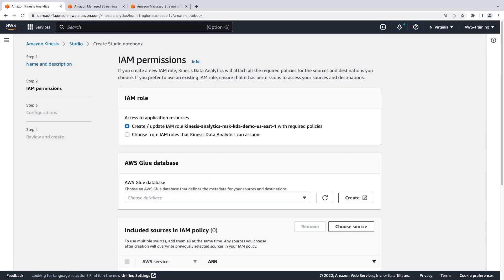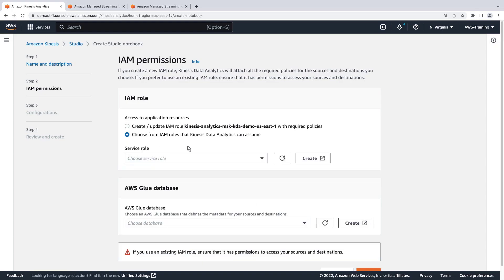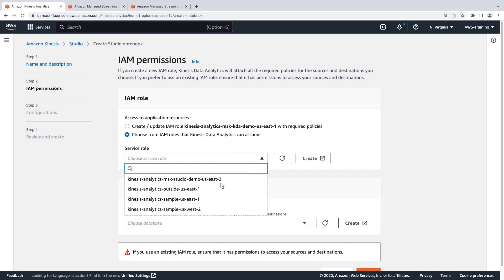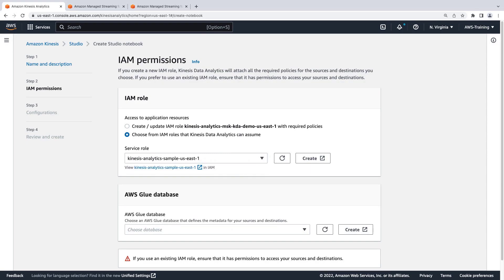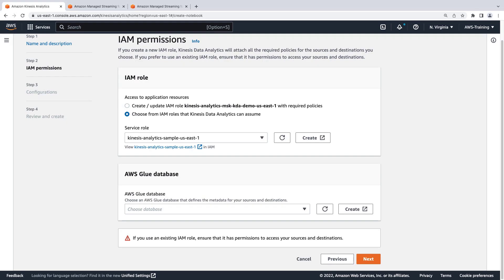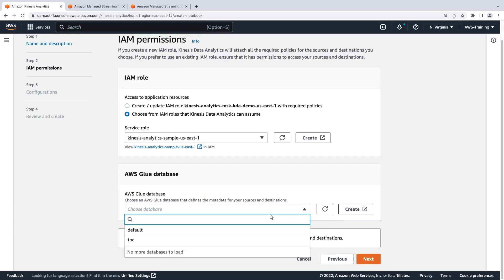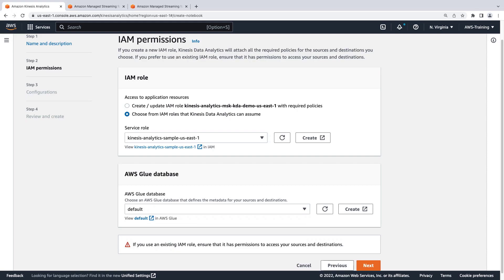For Kinesis Data Analytics to access our data sources and destinations, we must provide an IAM role with the required permissions. We'll choose an IAM role that was previously created in our account. Next, we must specify an AWS Glue database that defines the metadata for our sources and destinations. We'll choose the default database. Let's continue to the next page.